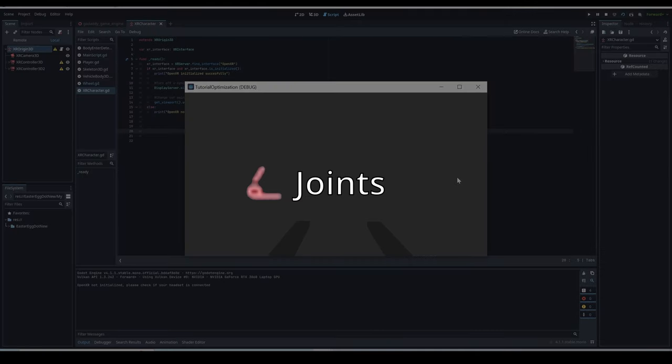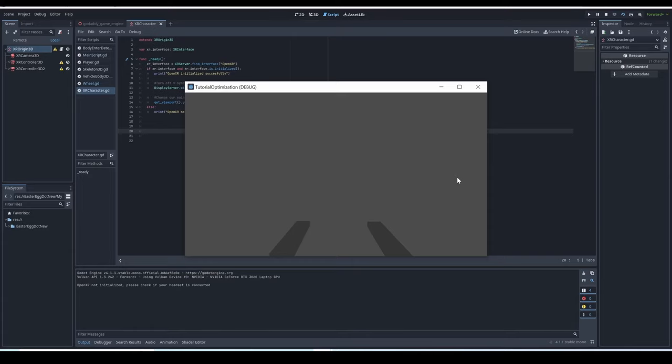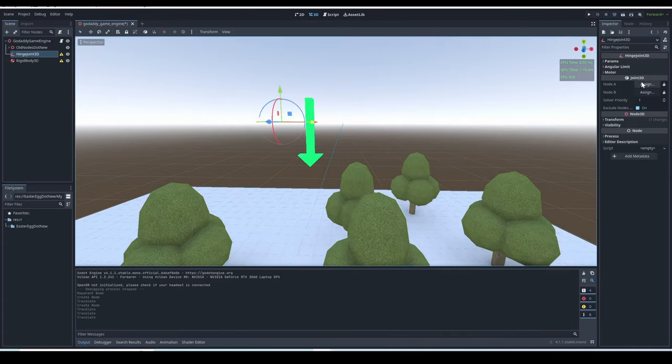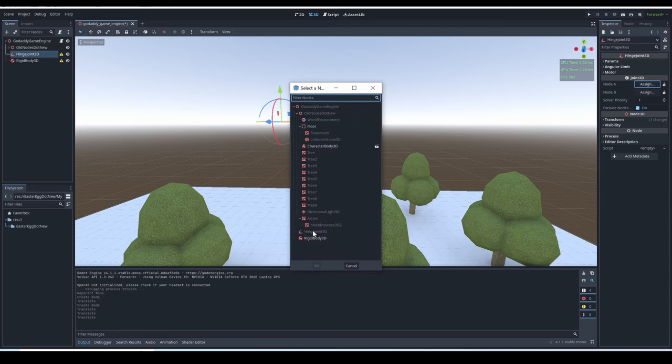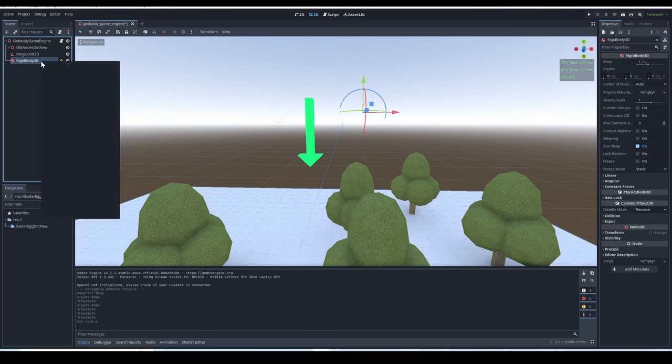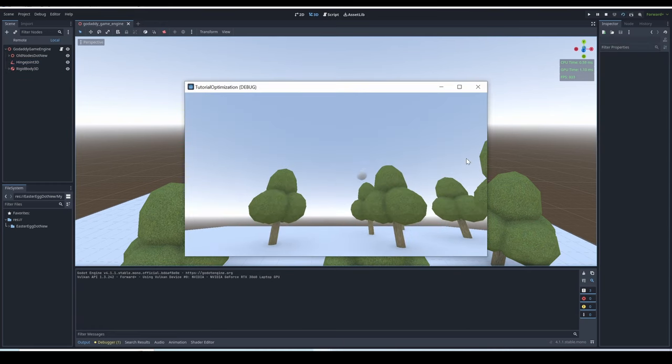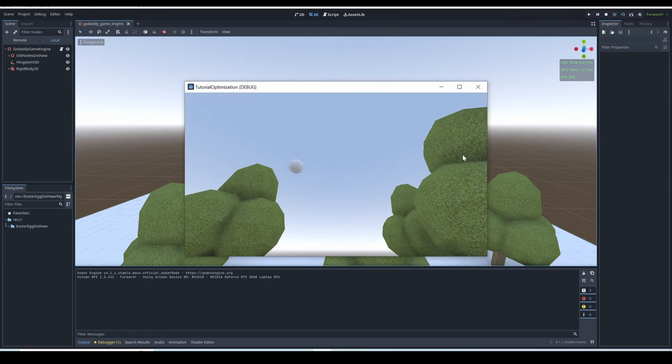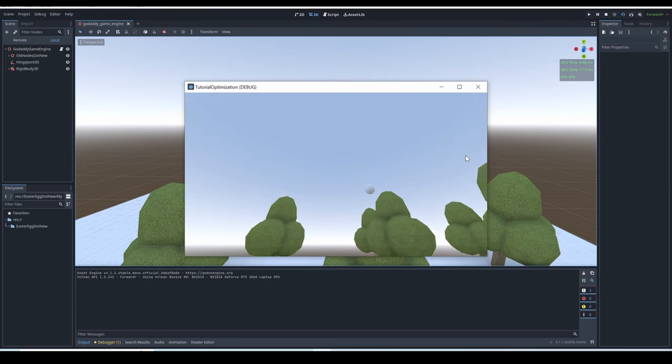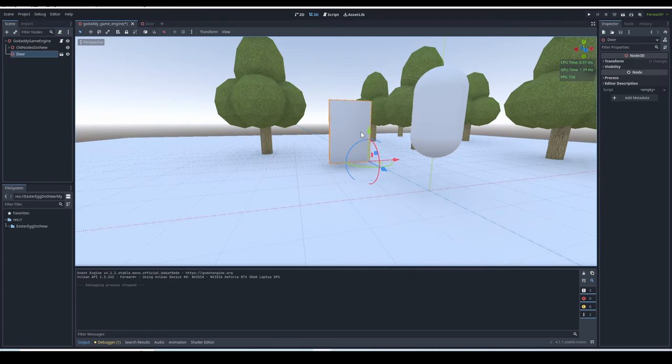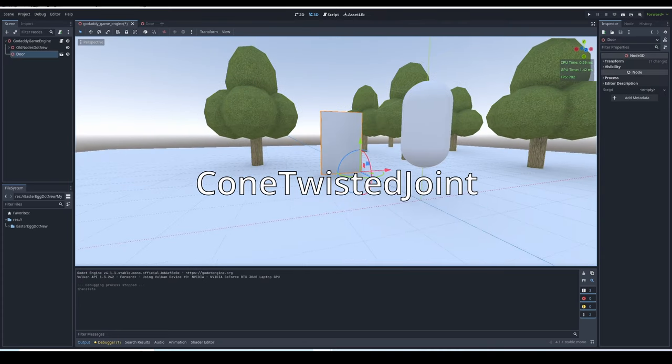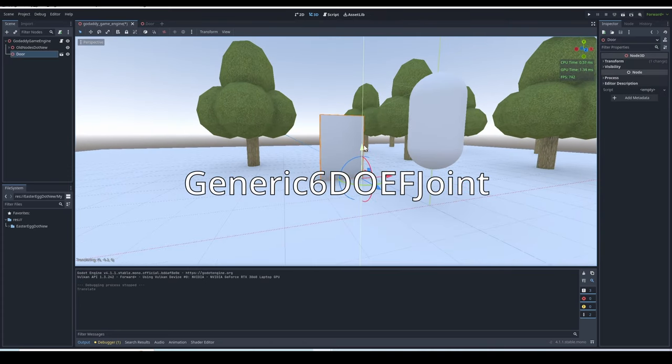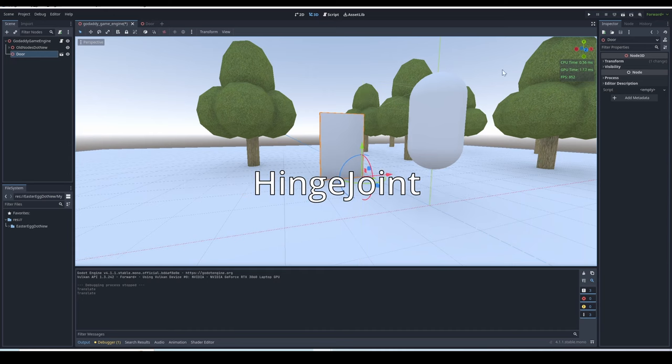Joints. Joints are basically like physics hinges. If you add a joint, and in the joints node IEA category, you put a rigid body. You will see that the rigid body is only able to swing around. Now, there's different types of joints, but from what I've seen, they all behave the exact same, even if you change all their different properties. There's the cone-twisted joint, pin joint, generic 60OEF joint, and a hinge joint. If you want a simple hinge, like I've shown you, then I'd recommend just sticking with the hinge joint.